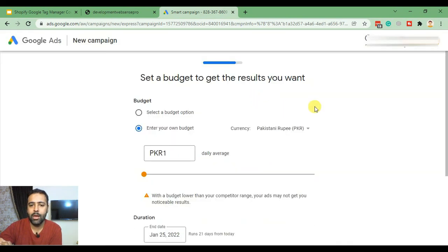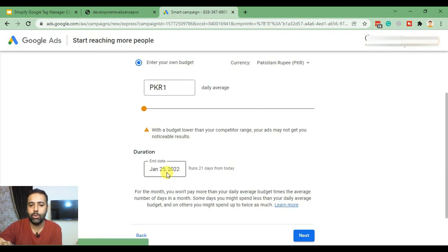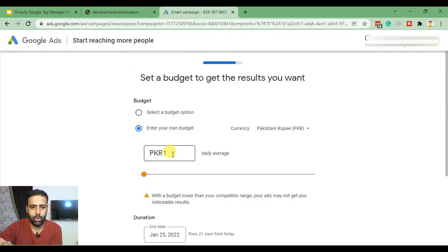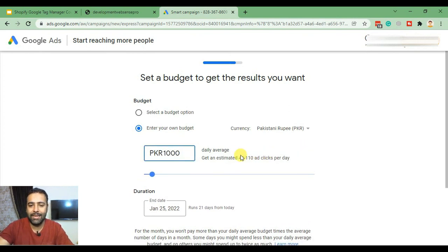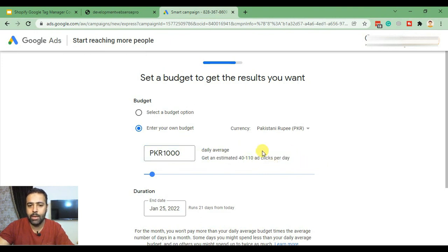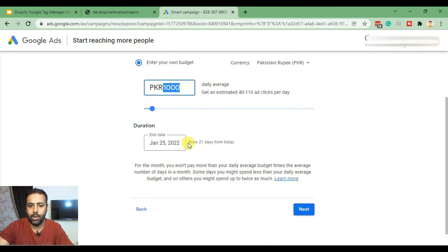Here we have an option to set our custom budget and the duration of the campaign — how long it's going to run. I'll add a random budget. It shows the daily average budget and estimated clicks we'll get, and it will run for 21 days from today. Click Next.